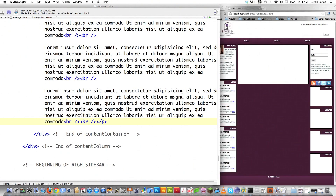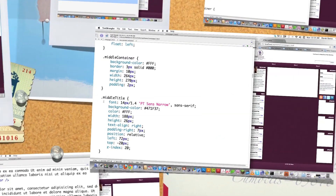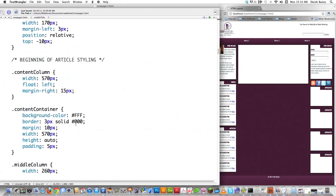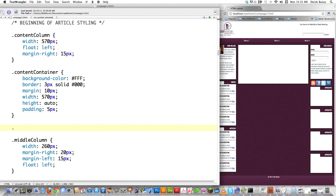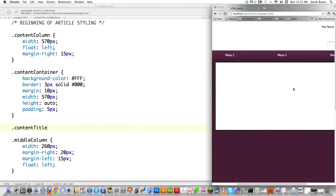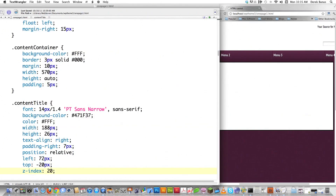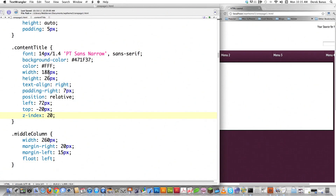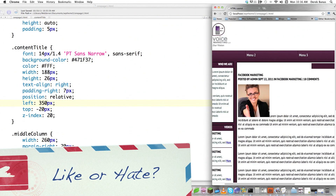So let's scroll up to the CSS. Here's middle title — I know I'm going to borrow heavily from that. We're here in beginning of article styling. I called this content title down below — the little guy in the purple box. Let's paste this inside of there. I know I'm using pretty much exactly the same things, though we're going to have to move things around a lot more. The width and height should be the same. It's going to be text aligned right because it's going to be on the right side of the bar. Padding right — keep that at 7 pixels. I need to position it relative, and I'm going to change this to 350 pixels. Reload — look at that, it's looking pretty tight.